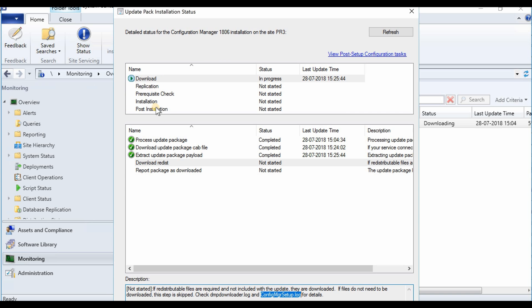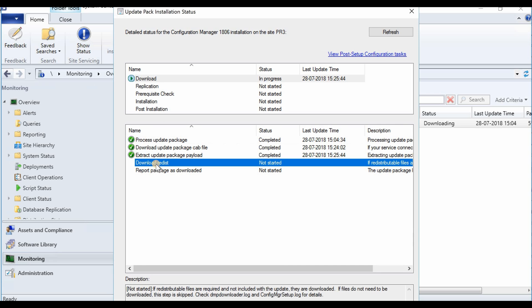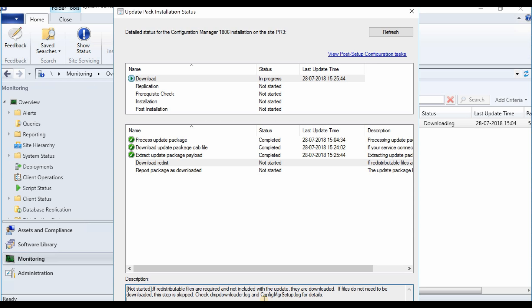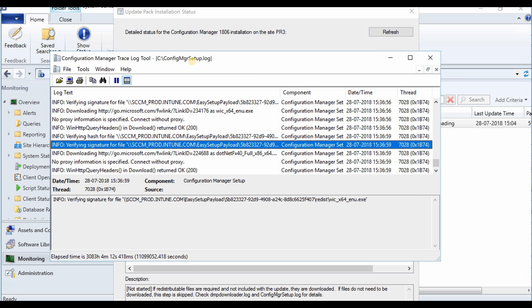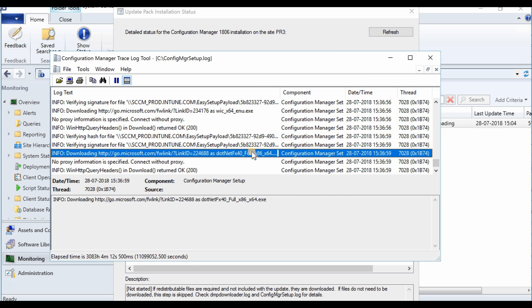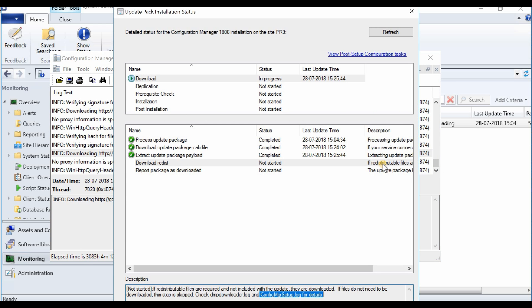As you can see, it should be downloading redistributable files now. There are two logs mentioned over here: config MGR setup dot log and DMP downloader. The config MGR setup dot log shows redistributable files are getting downloaded.